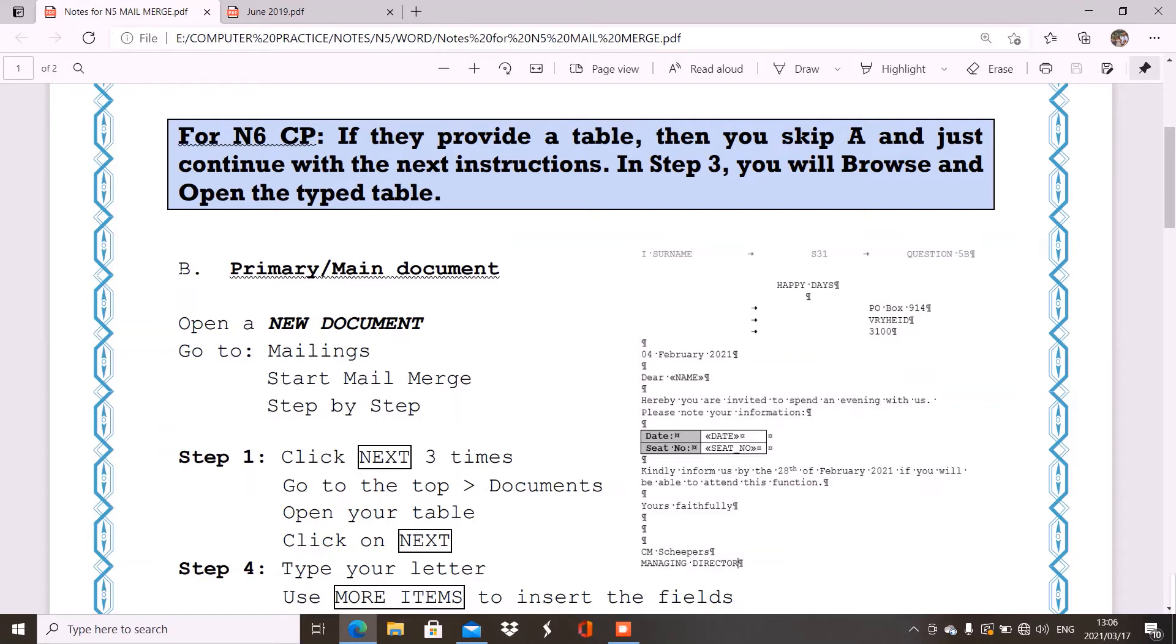Now, let's check question B. Now, B is always your primary or your main document, which means it's step one to step four. That is your question B.